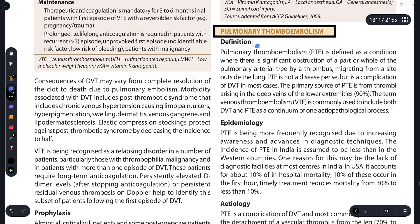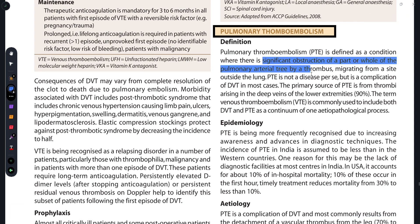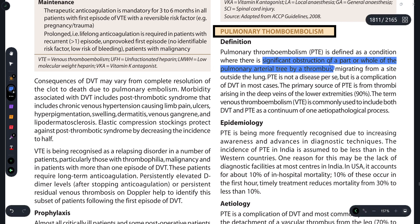Pulmonary thrombo embolism - from the term itself we can understand that it is a condition where there is a significant obstruction in a part or whole of the pulmonary arterial tree by a thrombus. This thrombus comes from outside the lung - mostly from deep vein thrombosis of the lower extremities, with 90 percent chances that the thrombus originates from there.